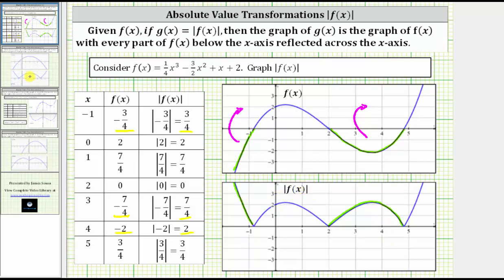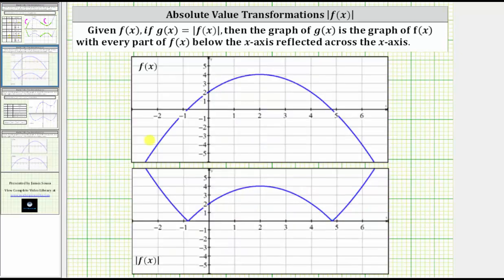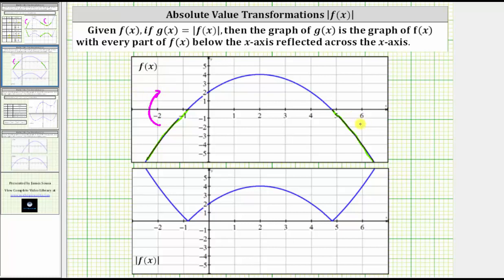Let's look at one more example. We're given this graph of f of x and want to graph the absolute value of f of x. Again, let's first determine which parts of the graph where f of x is negative — which is this piece and this piece — because when a graph is below the x-axis, the function values are negative. To graph the absolute value of f of x, we would need to reflect these pieces across the x-axis, because we are taking the absolute value of f of x.